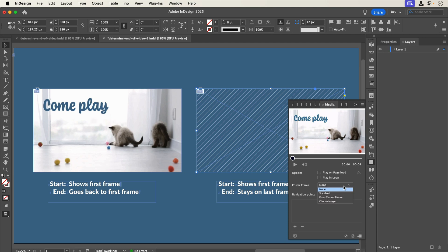Either way, you can always reset the poster frame in the Media panel to a specific frame, no frame, or a completely different image.